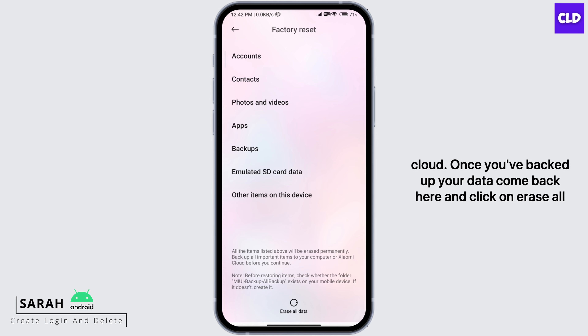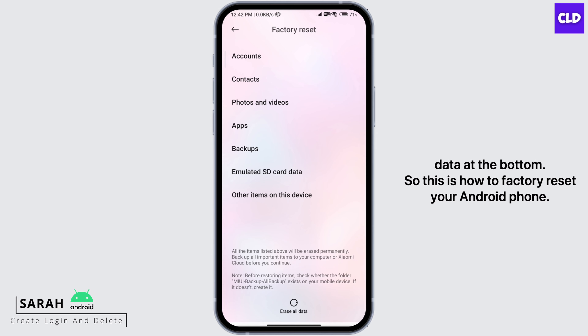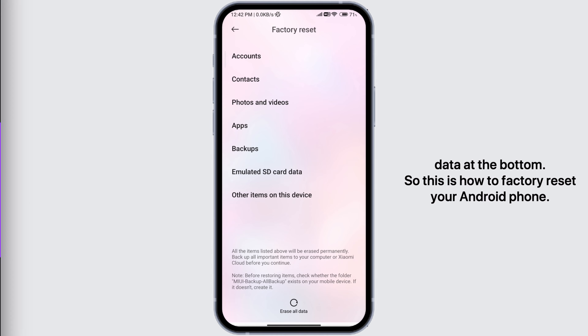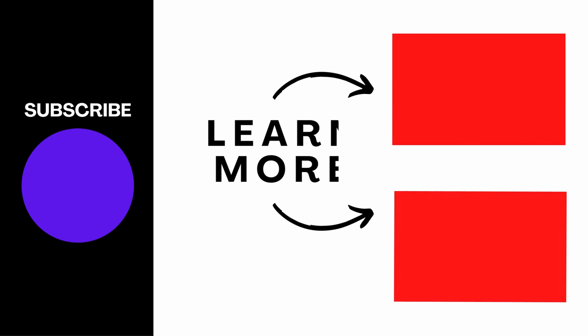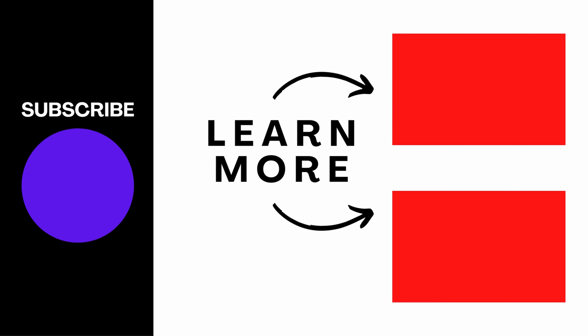So go ahead and back up all important items to your computer or cloud. Once you've backed up your data, come back here and click on Erase All Data at the bottom. So this is how to factory reset your Android phone. Thanks for watching till the end, and don't forget to like, share and subscribe.